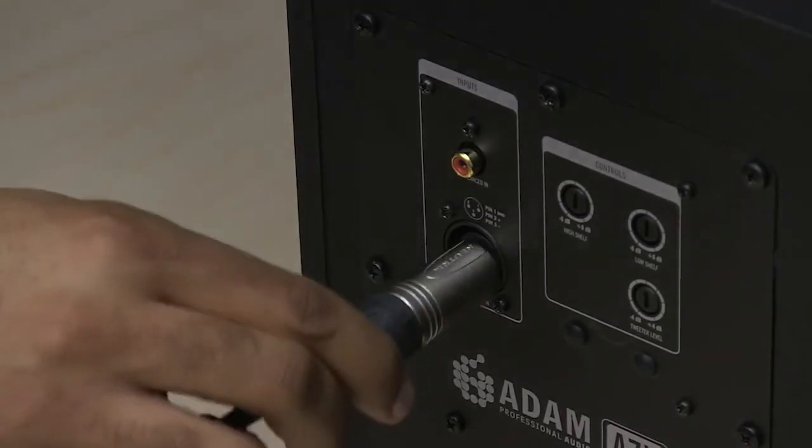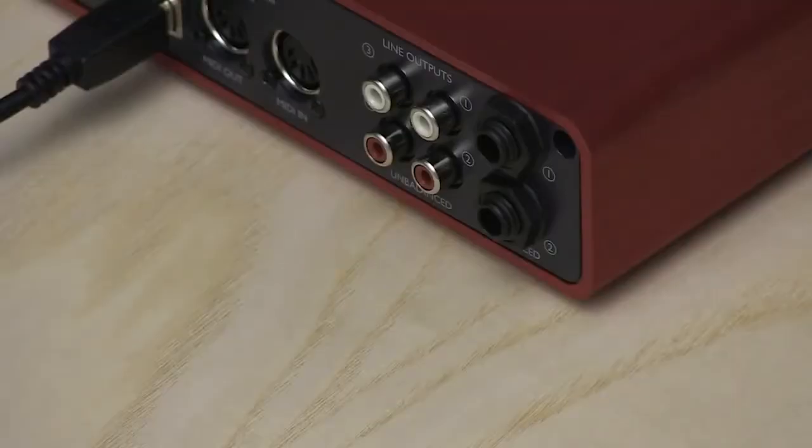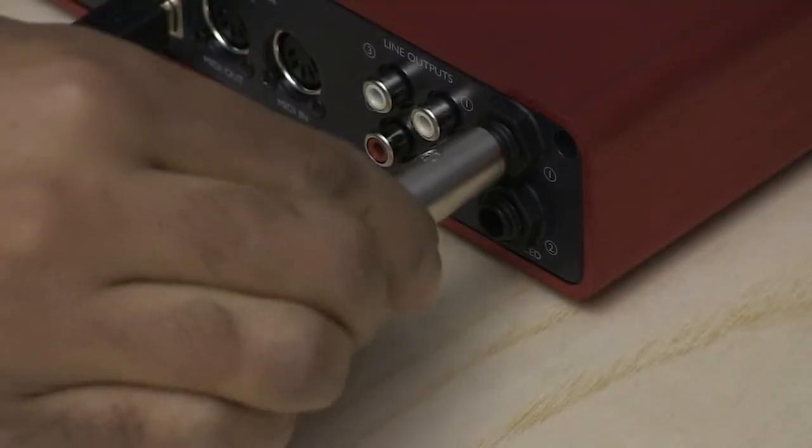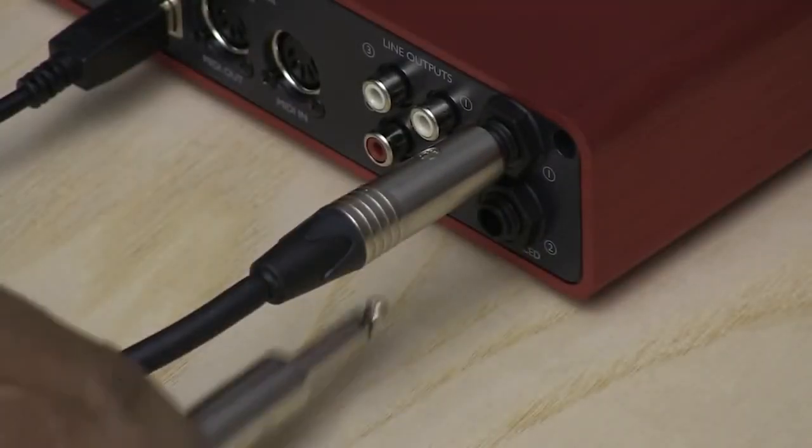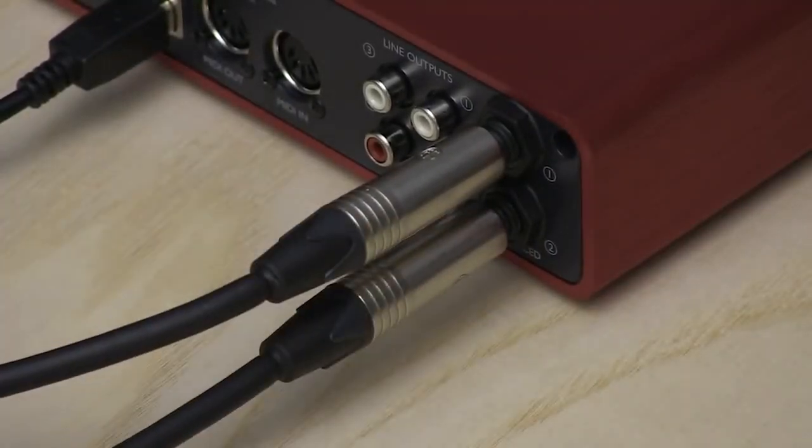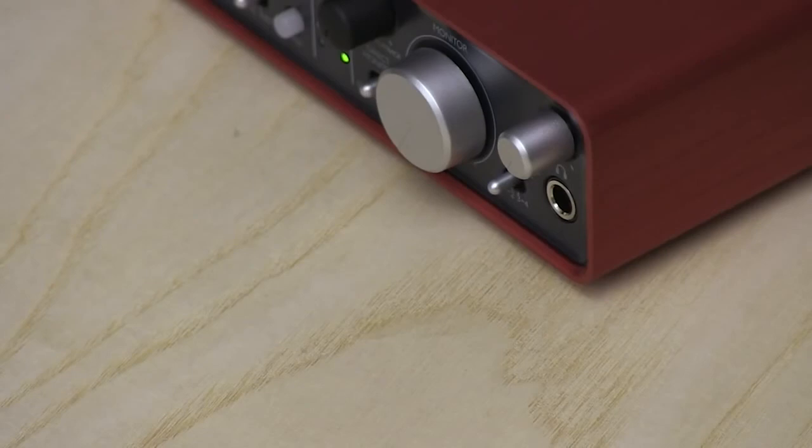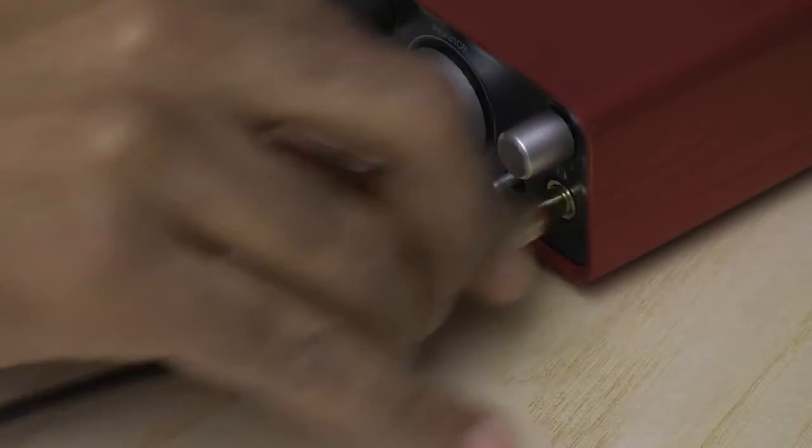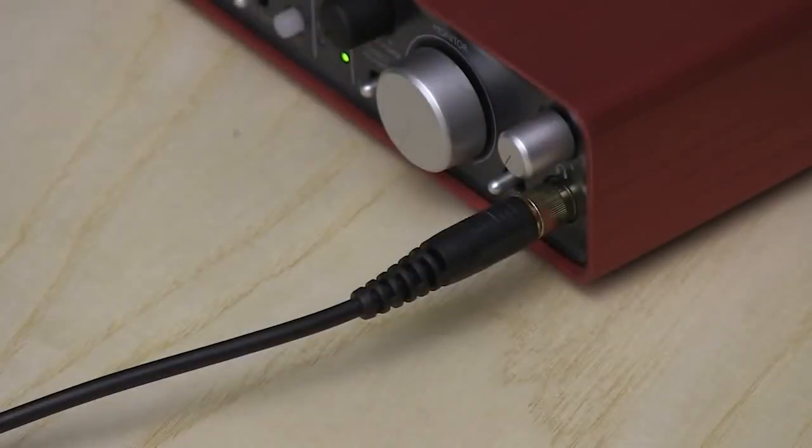Connect the inputs on your speakers to the outputs on your audio interface. If your interface has a volume dial, make sure that this is turned down to the minimum. Now plug your headphones into your interface's headphone port.